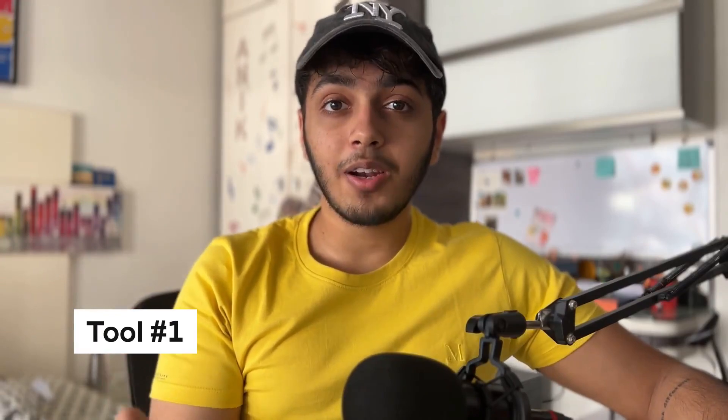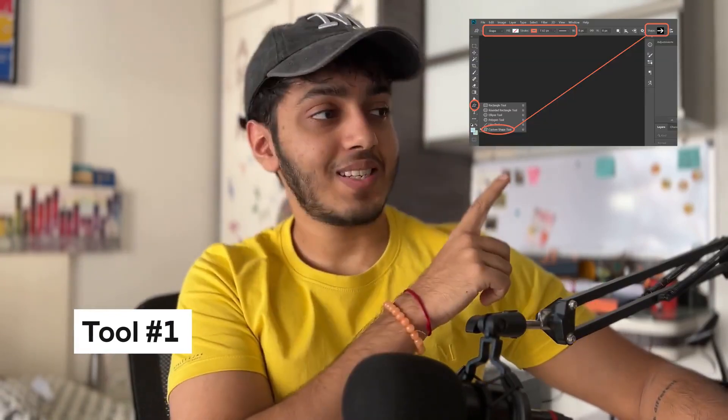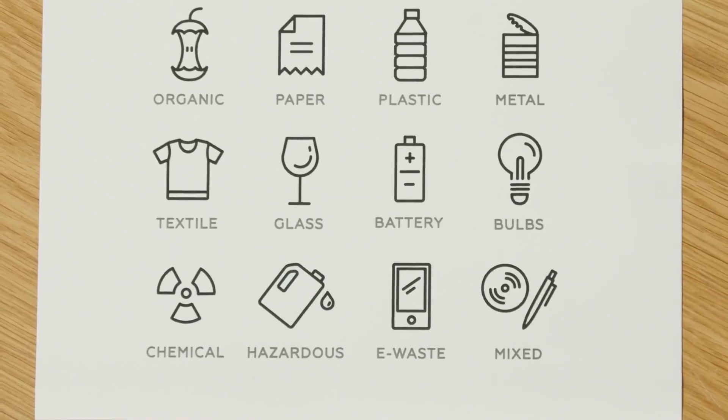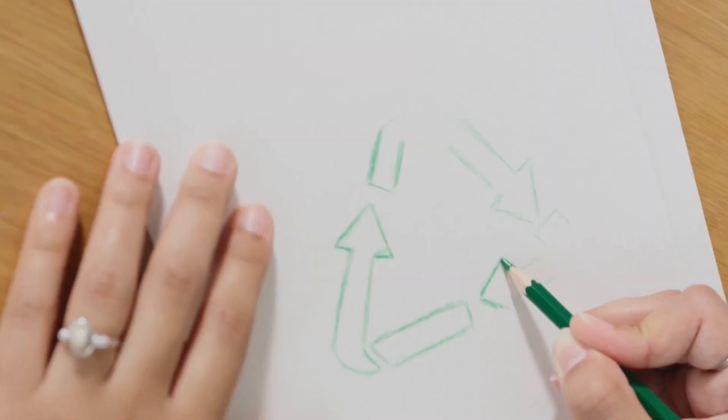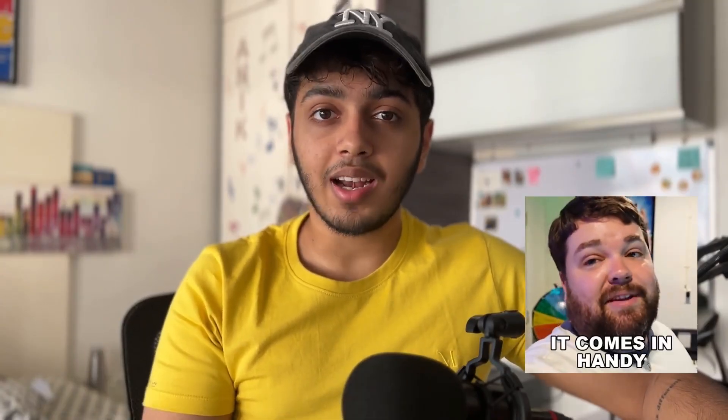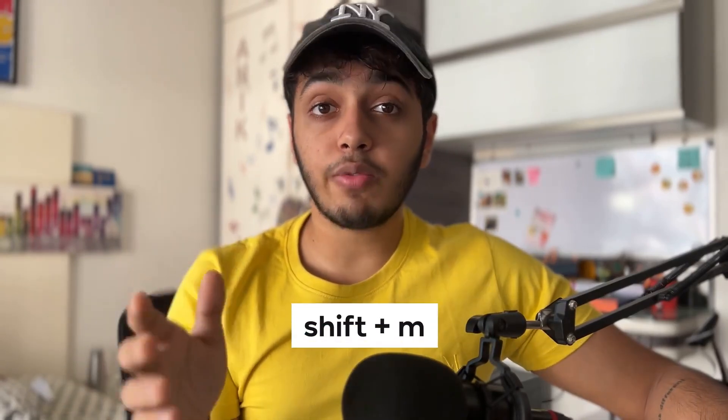Tool number 1, the shape builder tool. This is how it looks like. This is my number 1 go-to tool, whether designing a logo or customizing shapes. And this tool really comes in handy. The shortcut for this tool is Shift plus M.